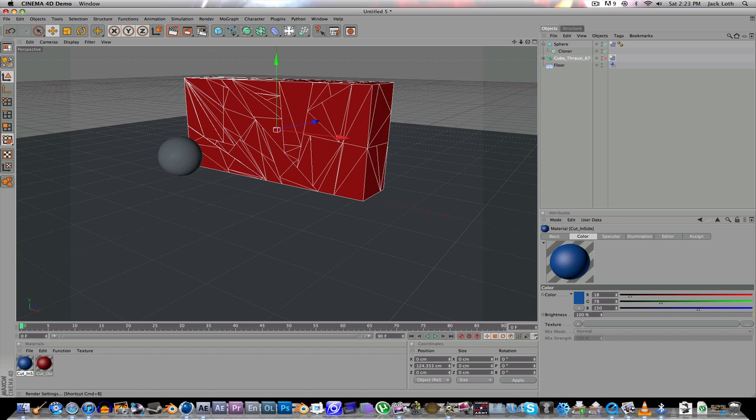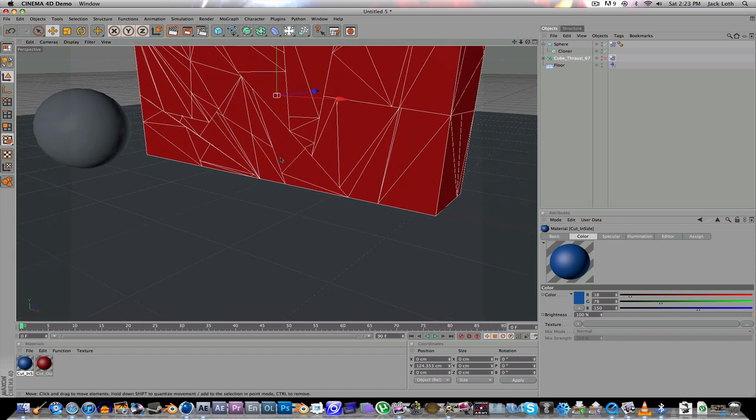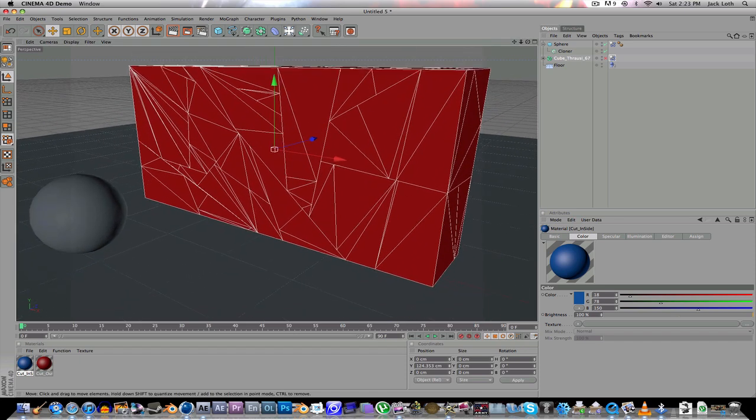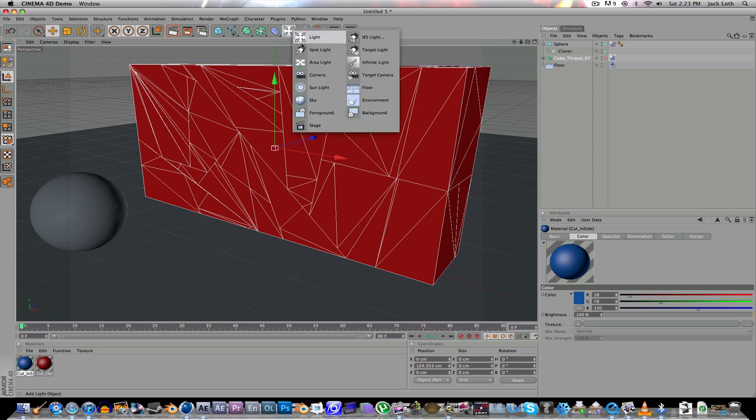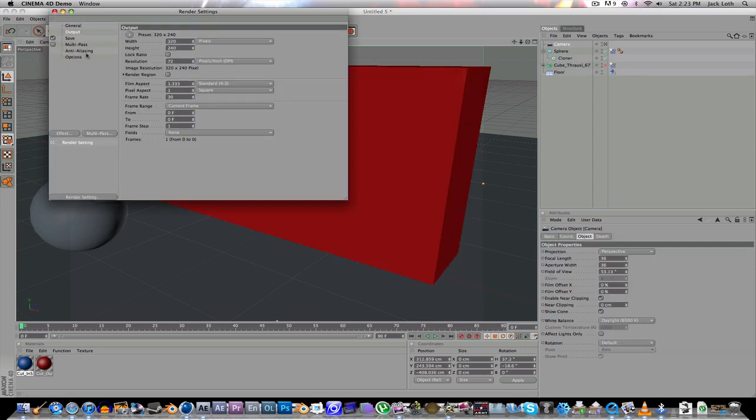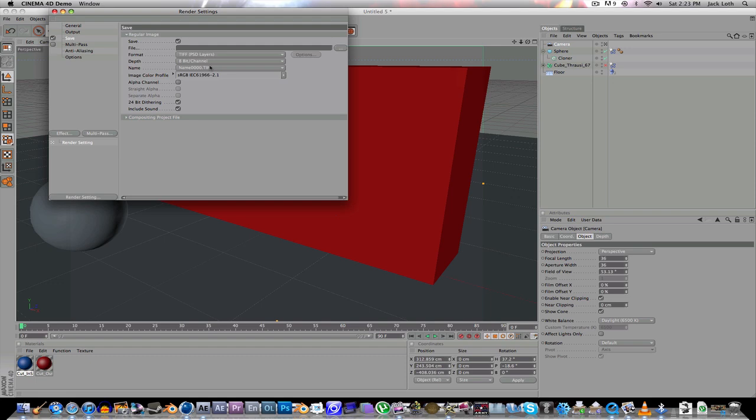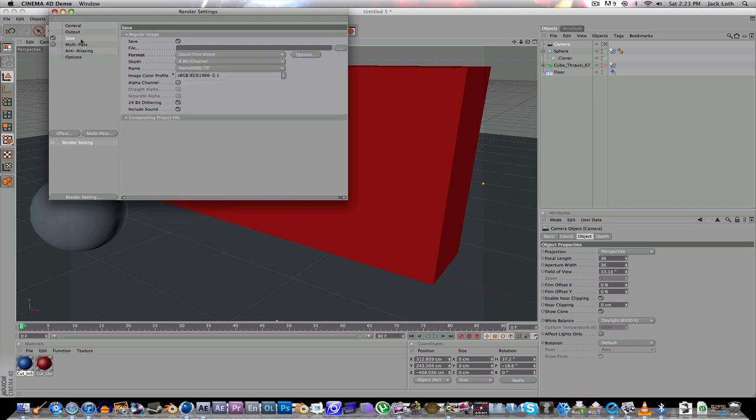So, we then can just make a camera. Where is that? Right there. Then we can go to render settings, go to save, put the format to QuickTime movie.